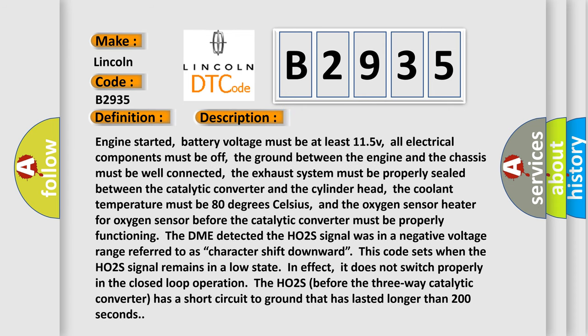Here is a short description of this DTC code. Engine started; battery voltage must be at least 11.5V; all electrical components must be off; the ground between the engine and chassis must be well connected; the exhaust system must be properly sealed between the catalytic converter and cylinder head; coolant temperature must be 80 degrees Celsius; and the oxygen sensor heater before the catalytic converter must be properly functioning. The DME detected the H02S signal was in a negative voltage range, referred to as character shift downward. This code sets when the H02S signal remains in a low state and does not switch properly in closed loop operation. The H02S before the three-way catalytic converter has a short circuit to ground lasting longer than 200 seconds.